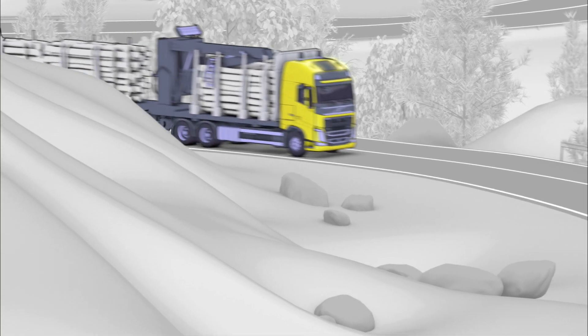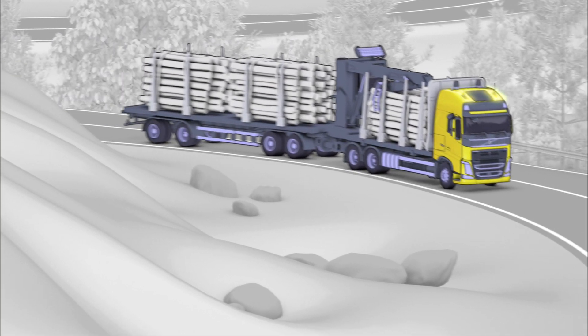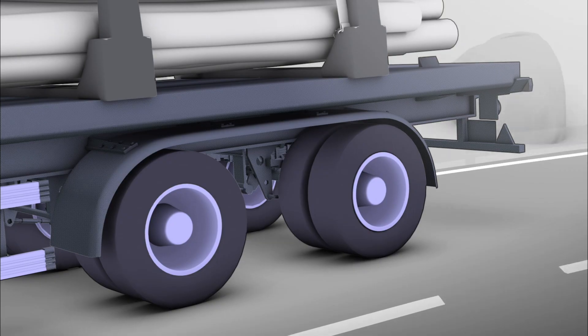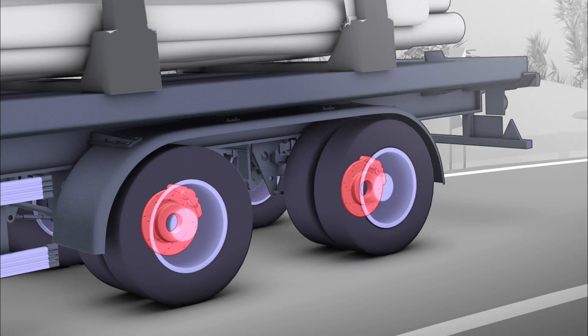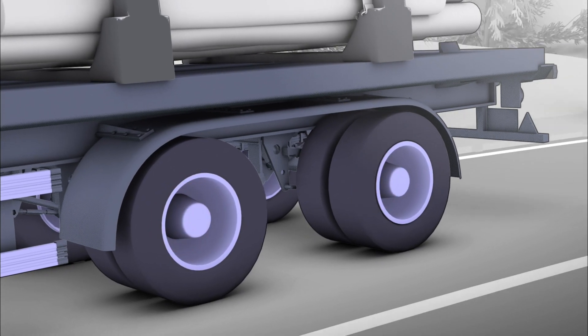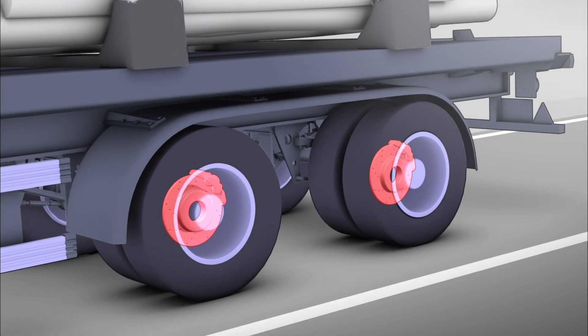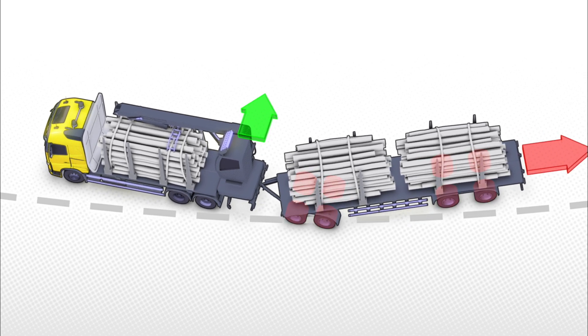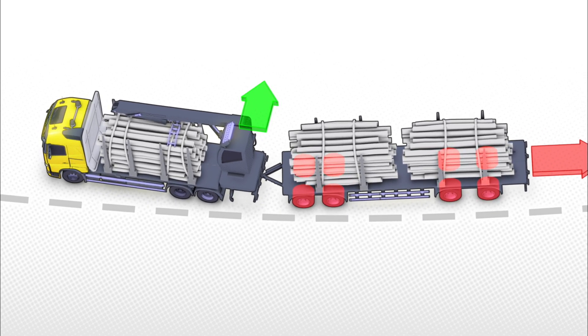When the driver releases the accelerator pedal, the brakes on the full trailer are automatically applied in a pulsating way in order to slow down and stretch out the combination.